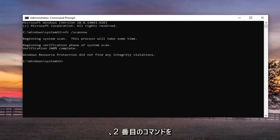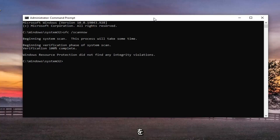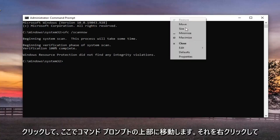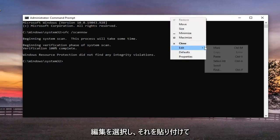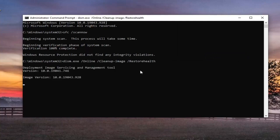And once that's done, you want to go paste the second command in the description of my video — the DISM command — and then go up to the top of the Command Prompt, right click on it, select Edit, and then paste that one in too, and hit Enter.